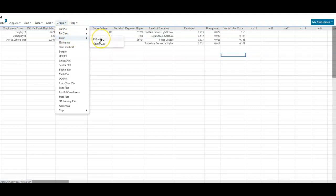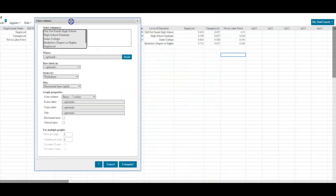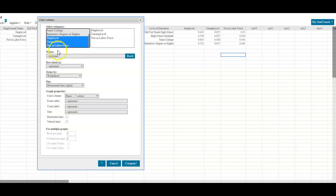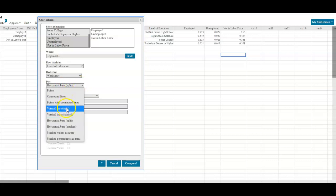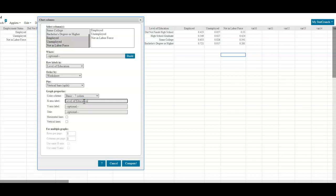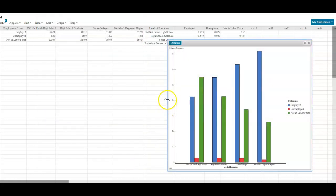This chart we're going to set to Columns. The columns we want to represent are employed, unemployed, and not in labor force. The row labels are the level of education. We do not want horizontal bars — we want vertical bars that are split. The x-axis label is level of education, and our y-axis is going to be the relative frequency. Then we go ahead and select Compute.